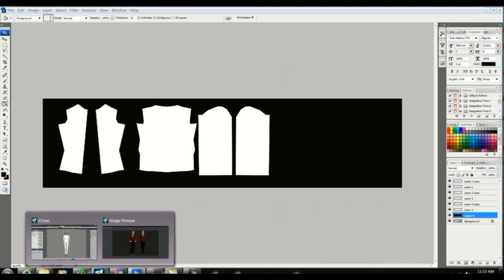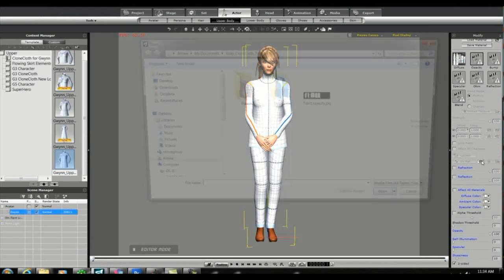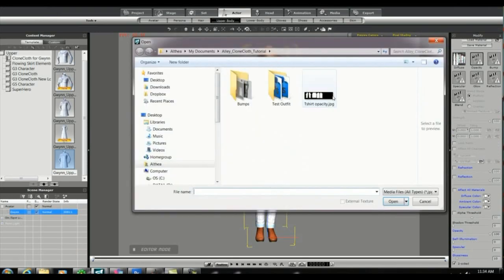Back in iClone I'm going to highlight the opacity box and I'm going to load the opacity map that I just saved. You can see that we have a jacket now.